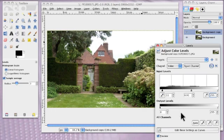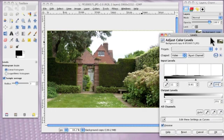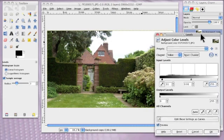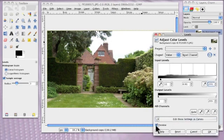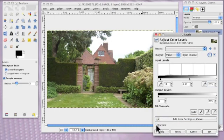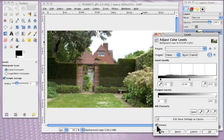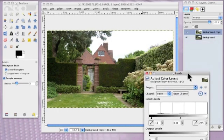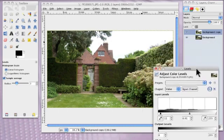And if you want to see the changes or what difference it makes, there's a preview box here and just untick it. So that's what you started with. And that's what you've got now. So you've got a little bit more depth to it.